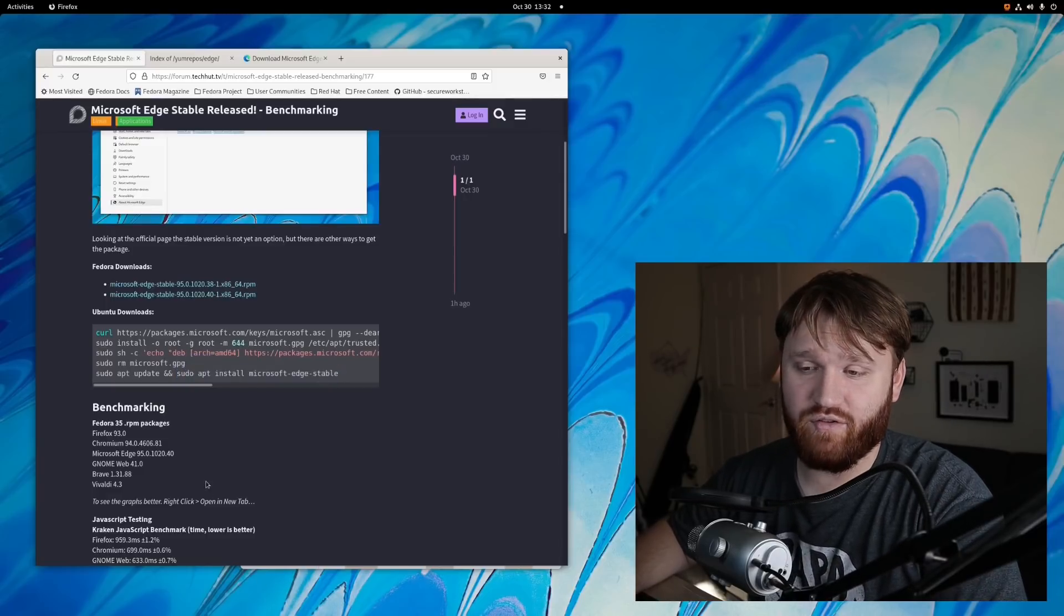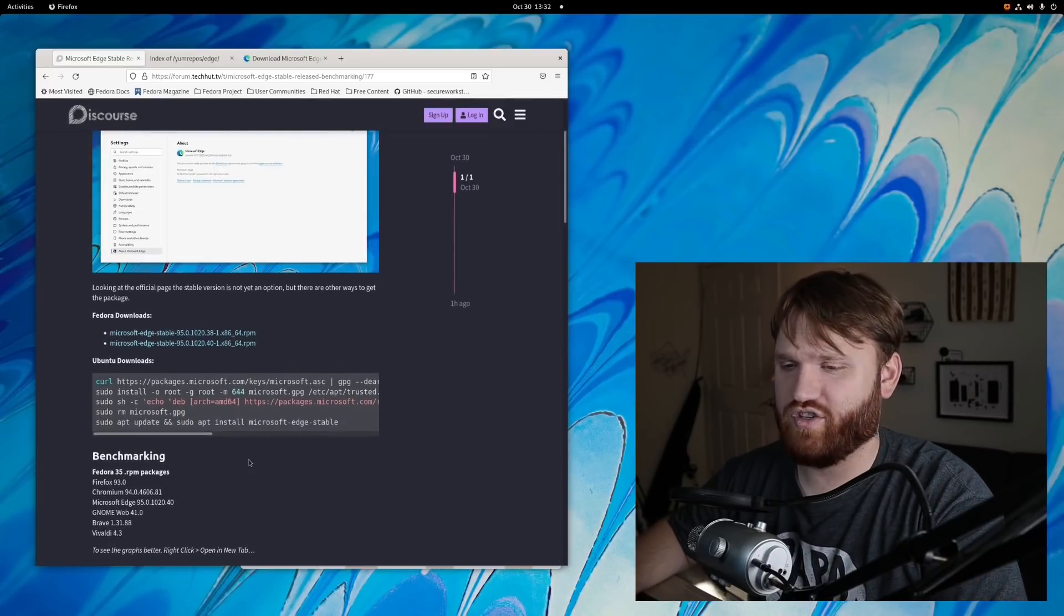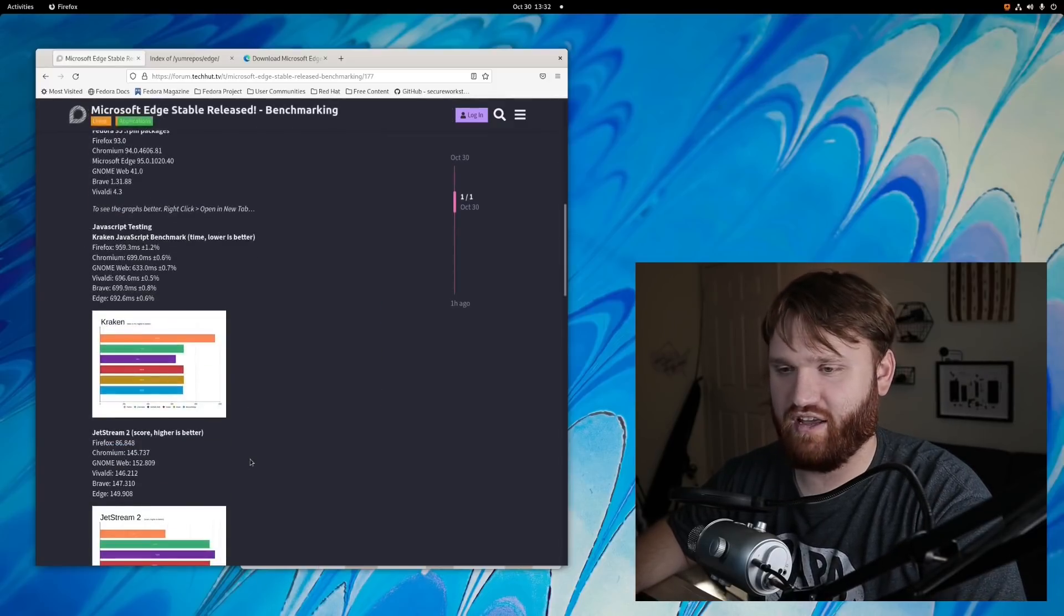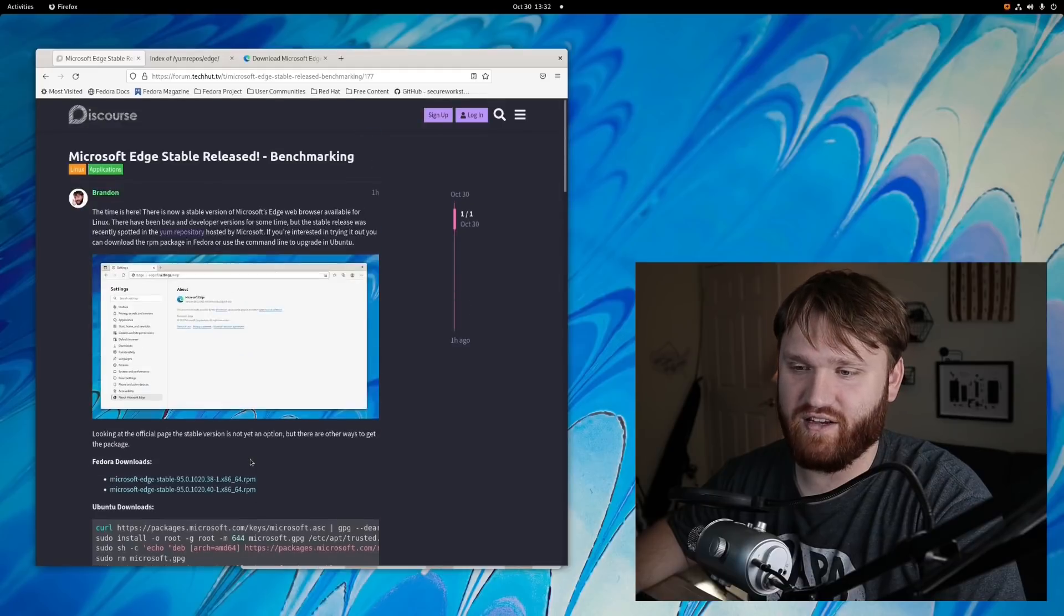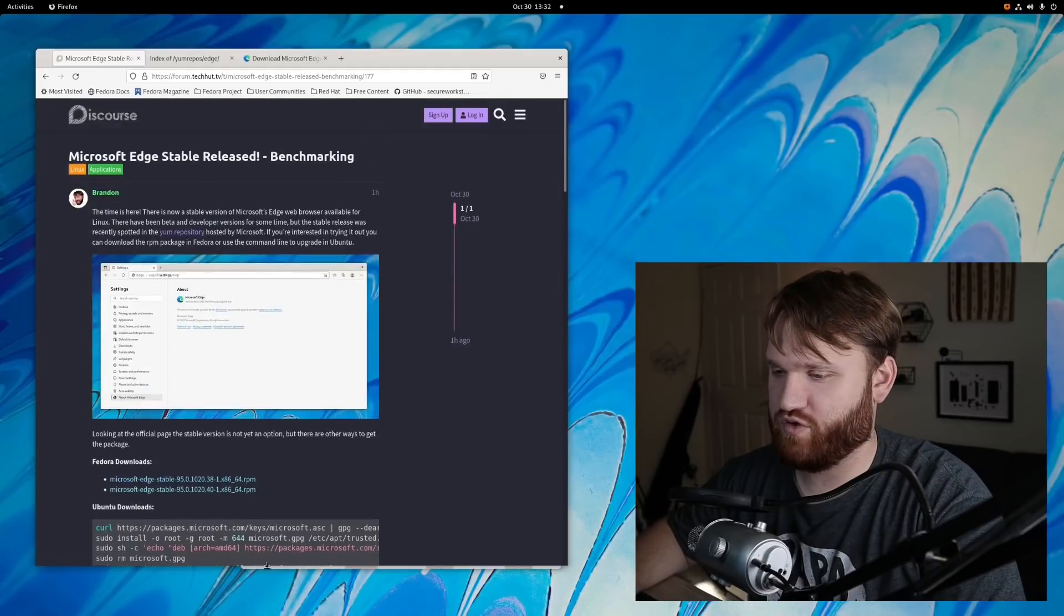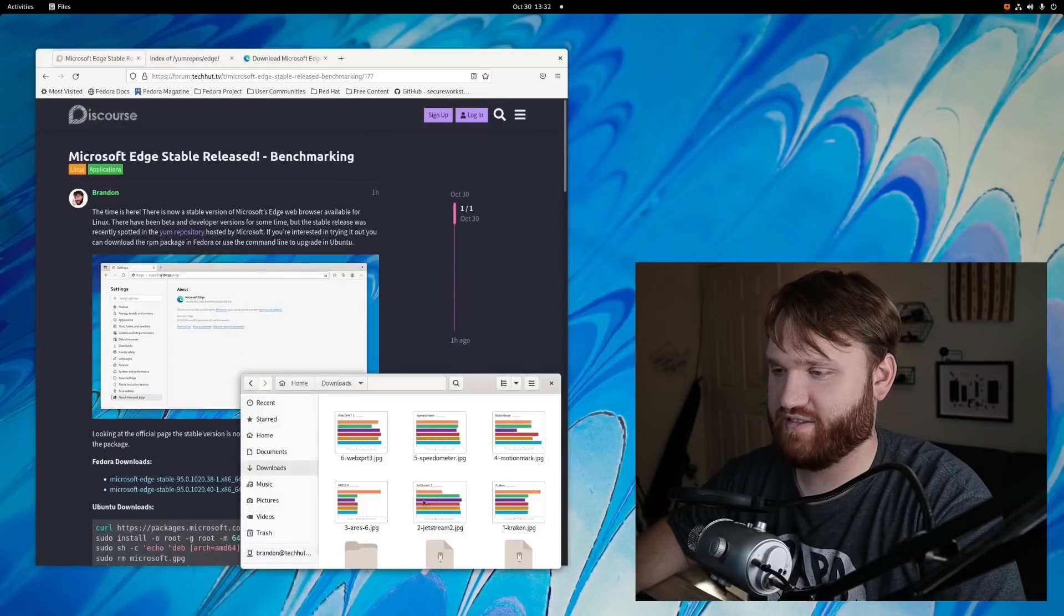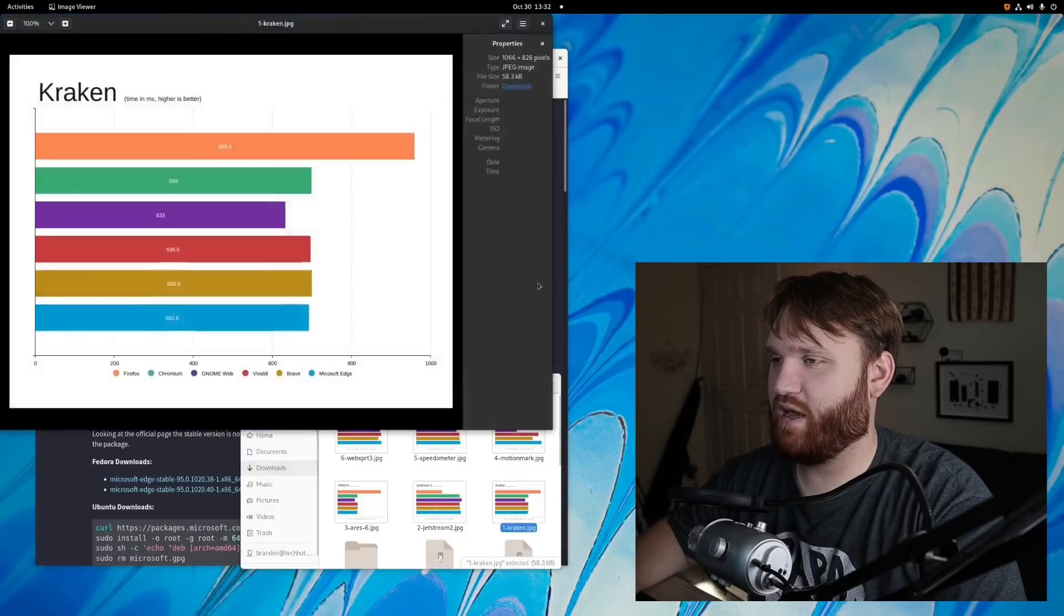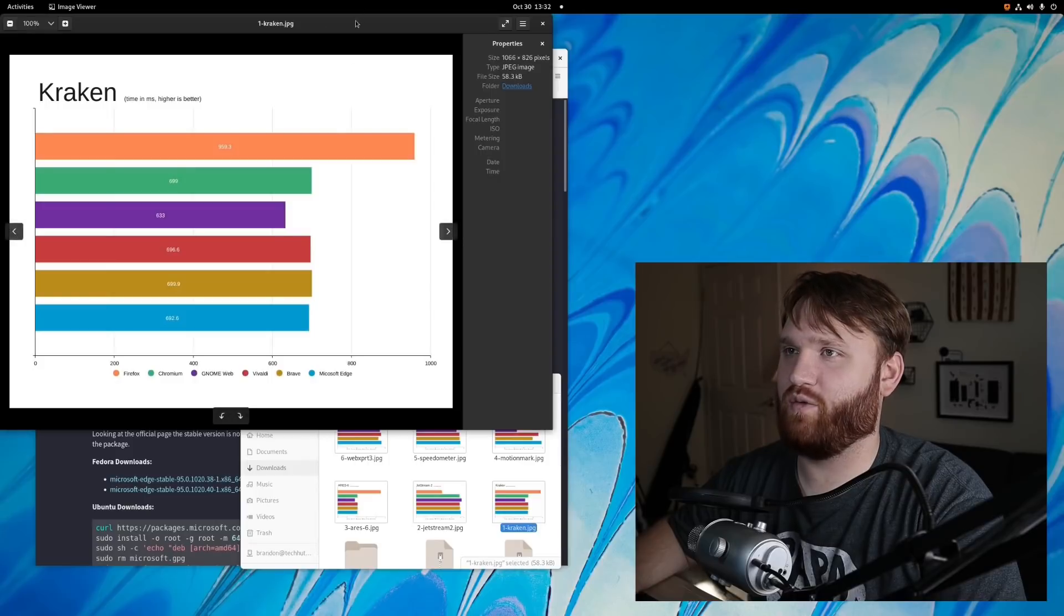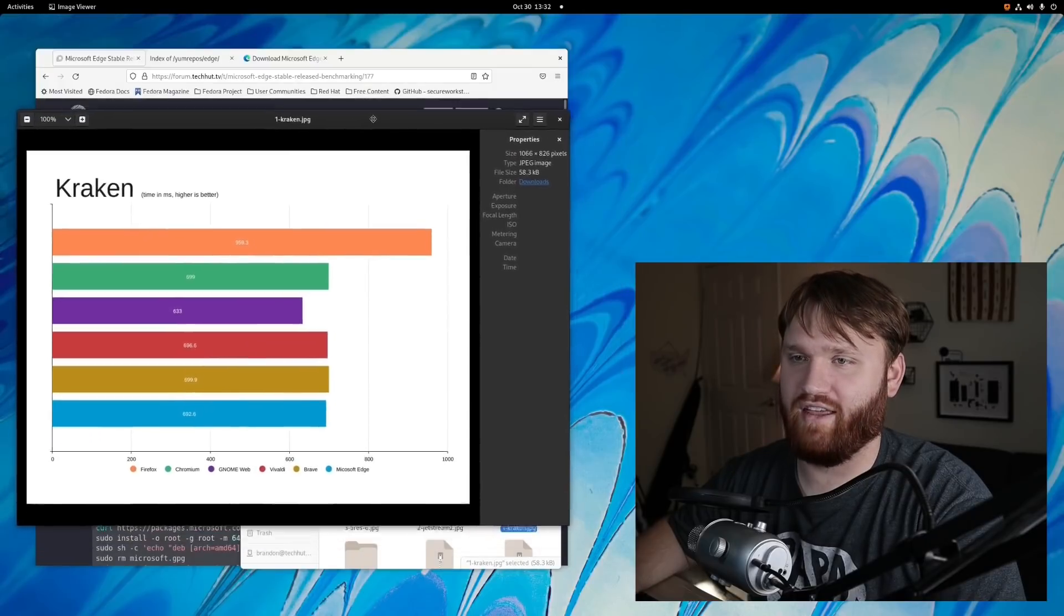So with that, I have indeed ran a whole bunch of different benchmarking and everything's right here. I'll have this linked below if you just prefer a text version, but the first thing I went ahead and ran was Kraken.